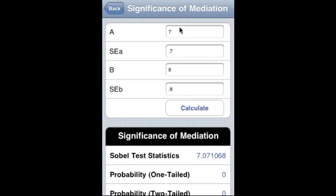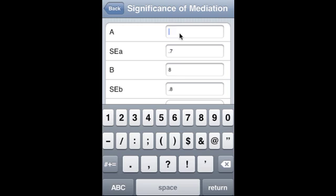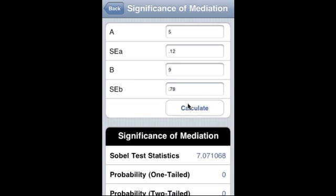Let me give another example. So A is 5, SEA is 1, B is 2, SEB is 9, and other values are 7, 6, 7, 8. Let us calculate.